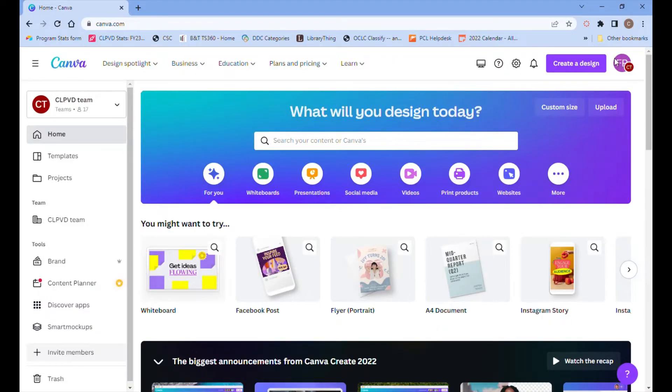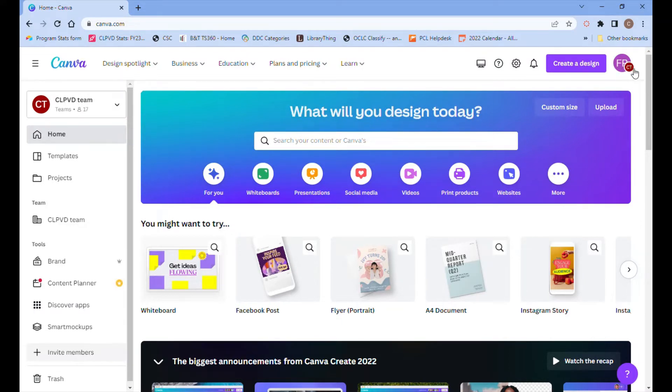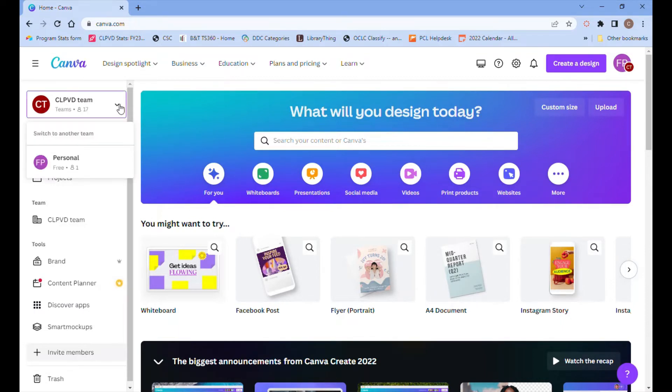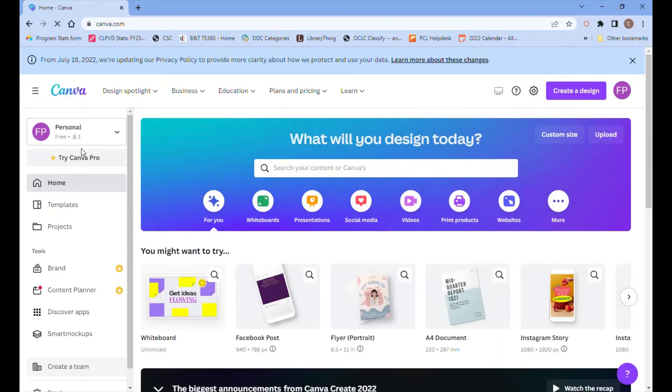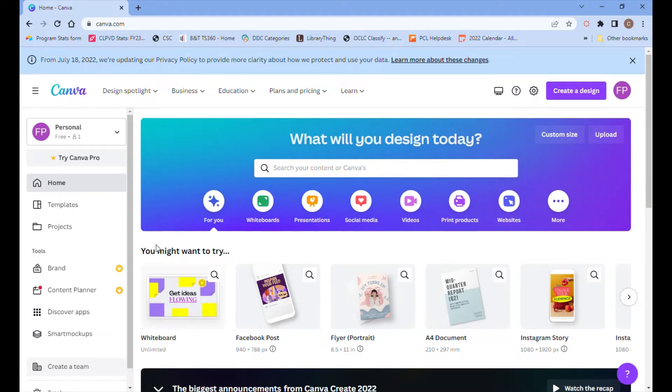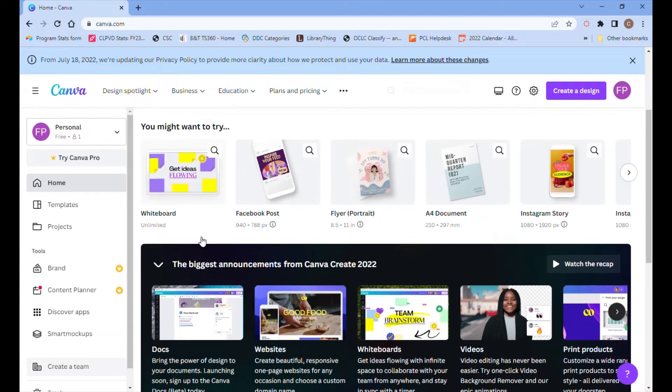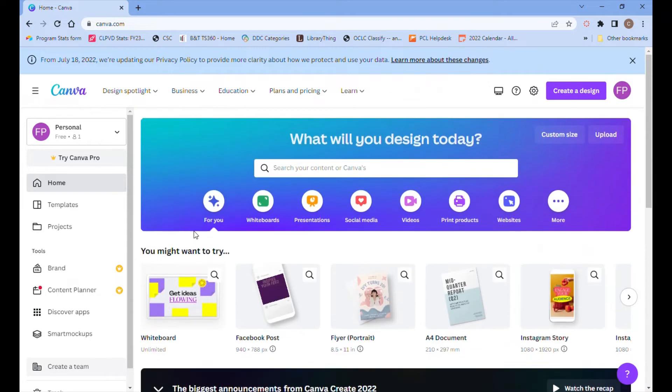When you're in your Canva account, you're going to want to make sure that you're logged into your branch's account and also into the CLPVD team. If you haven't selected the CLPVD team, if you're in another team or you haven't chosen a team, then you won't have access to all the resources you need.